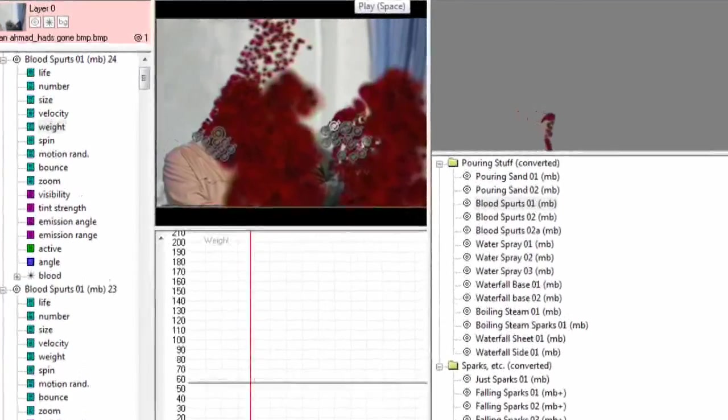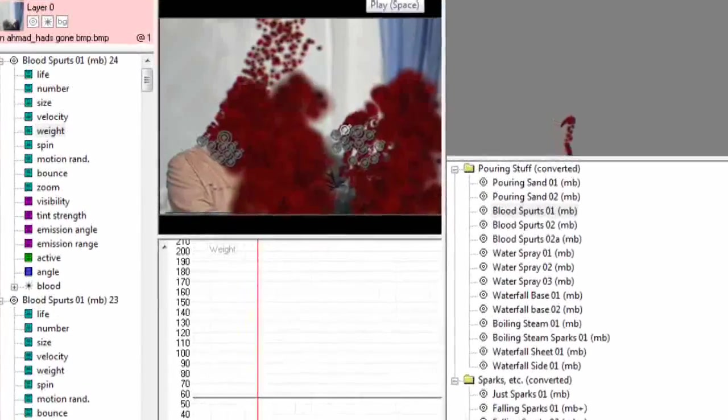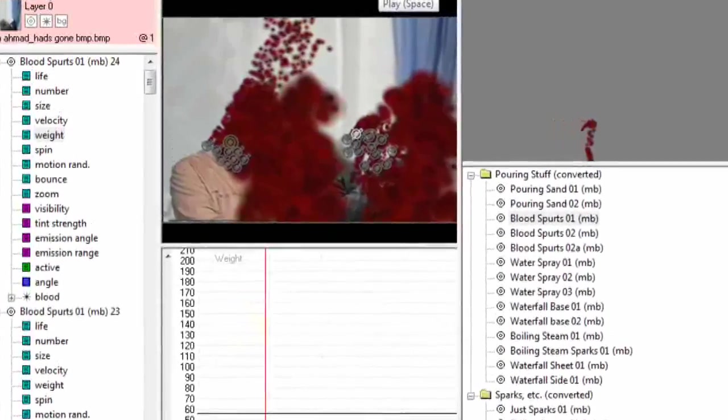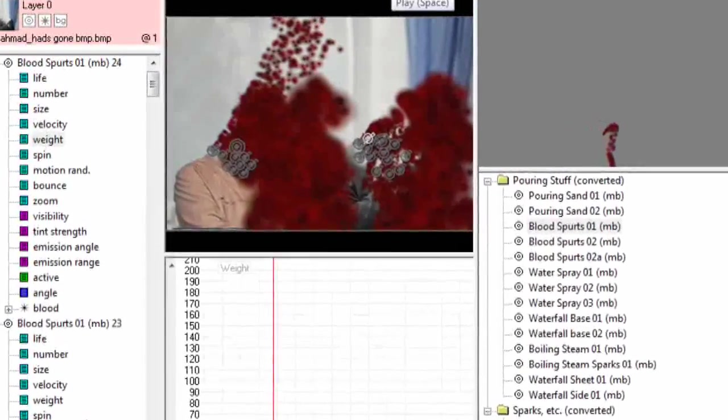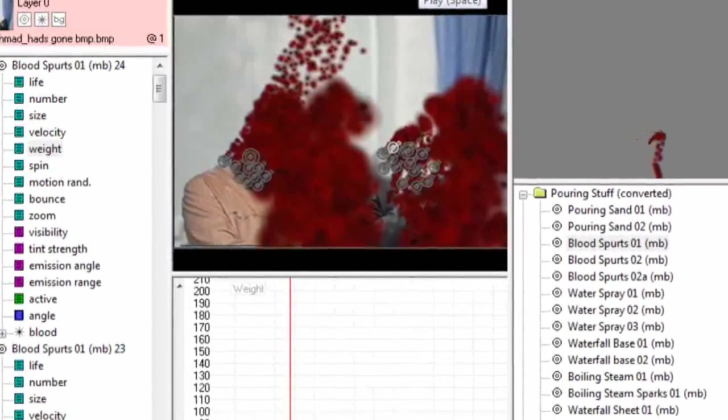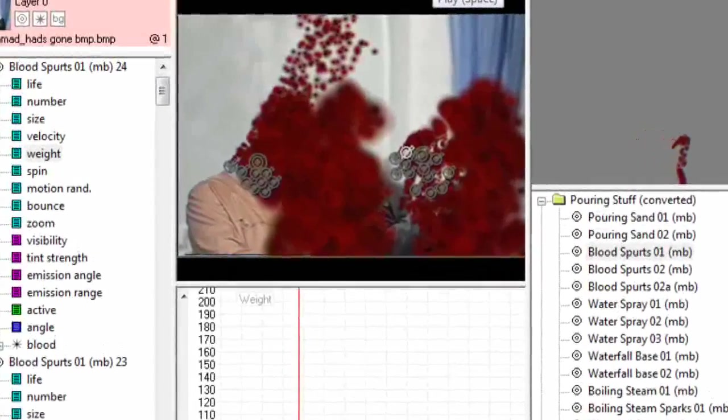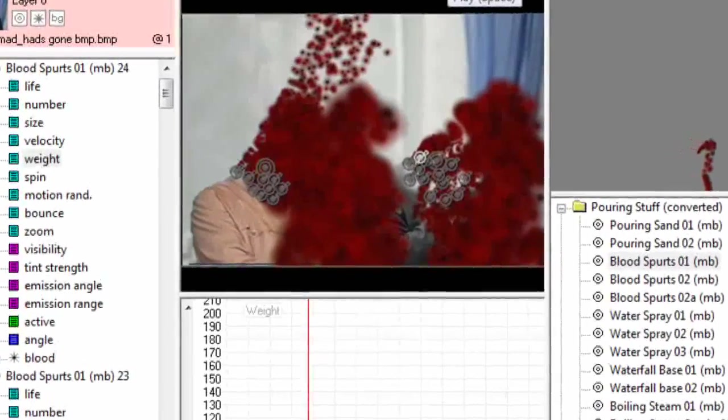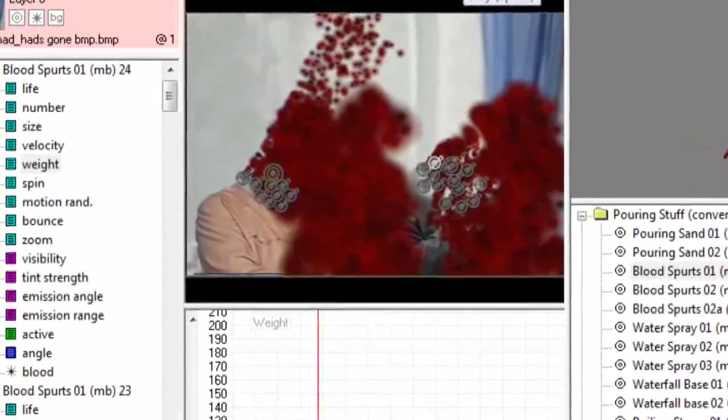So we're going to increase the size over life. Not only that, I've changed the weight so that the blood just goes up. It spurts. It goes everywhere. And it covers a lot.